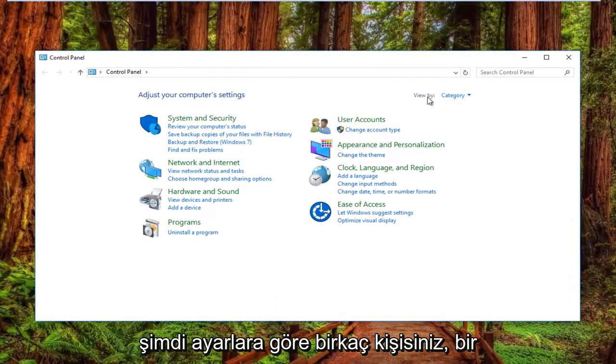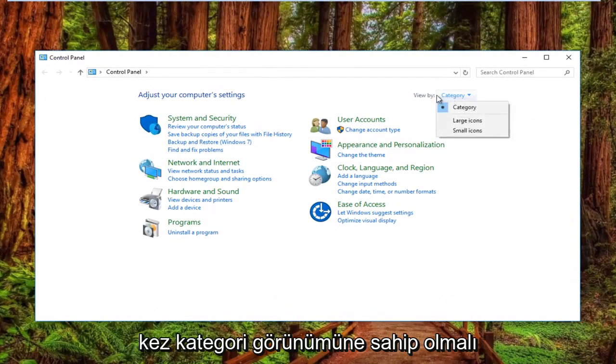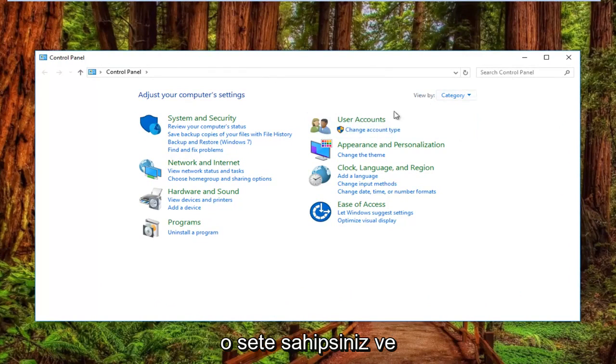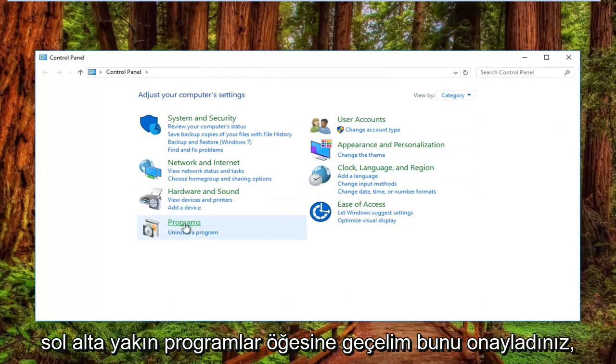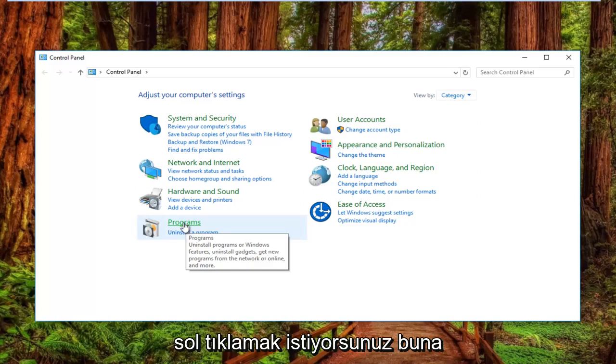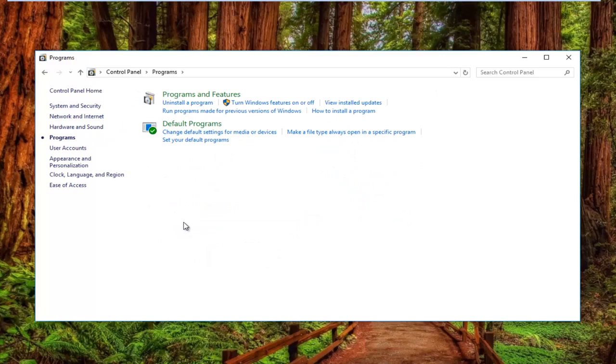Now your View By settings should have the Category view. Once you have that set and confirmed, left-click on the Programs item near the bottom left.